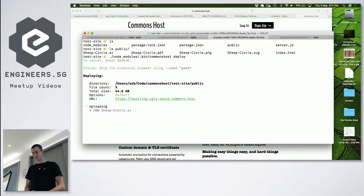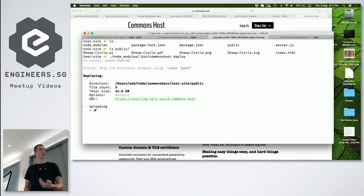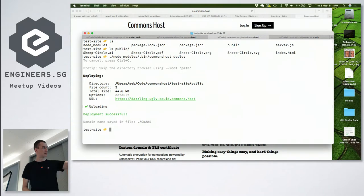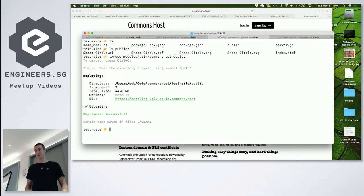So it should deploy that. It generates the domain, sets up a Let's Encrypt certificate, and then it saves the domain so the next time you run it, it'll remember that domain.